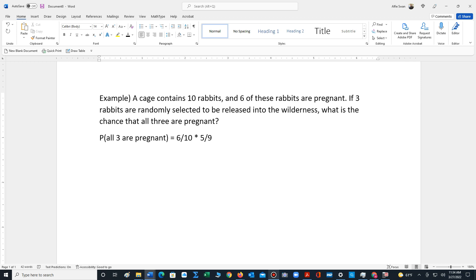One of those five rabbits is released into the wilderness. So the cage now only contains eight rabbits and four of them are pregnant. So the chance of selecting a third rabbit that is pregnant is now four out of eight.